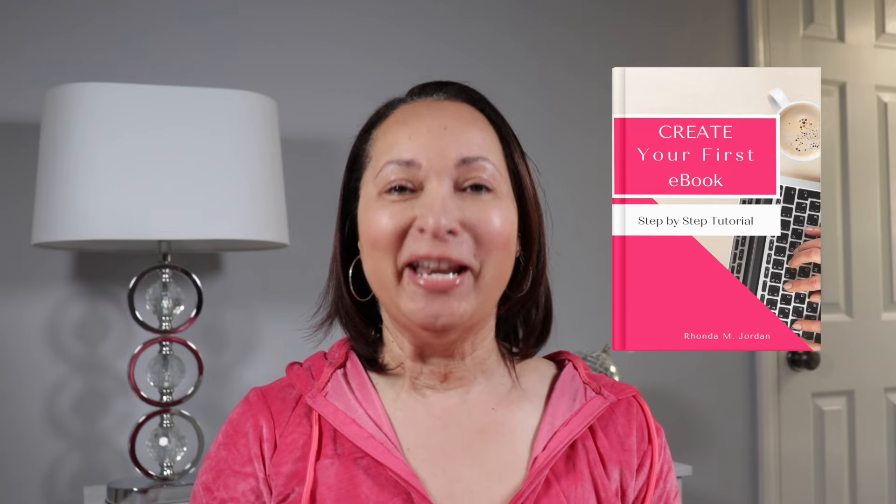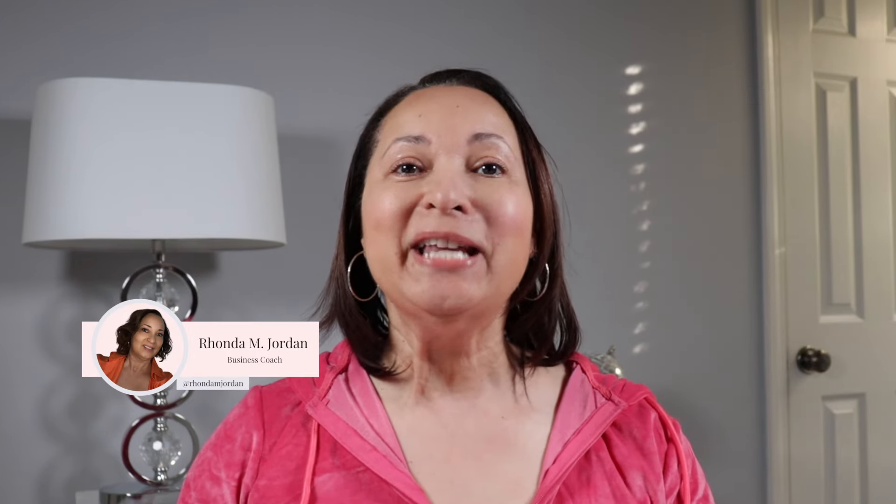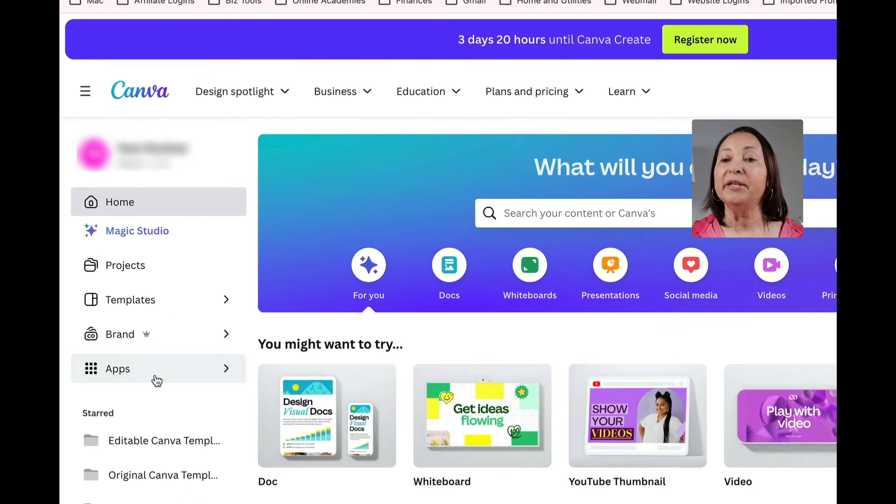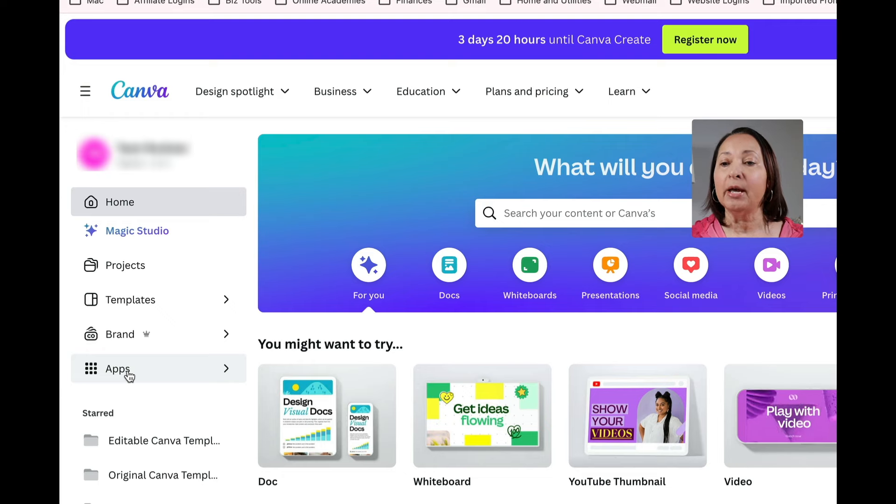Let me show you how to create an e-book cover in Canva. We're going to head over to Canva and head to the left side and look for the apps section.